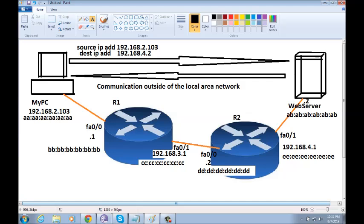So, when my PC is ready to send the packet to the web server, that packet will have a source IP address which is going to be the IP address of my PC, a destination IP address which is going to be the web server IP address, a source MAC address which is going to be the MAC address of my PC.